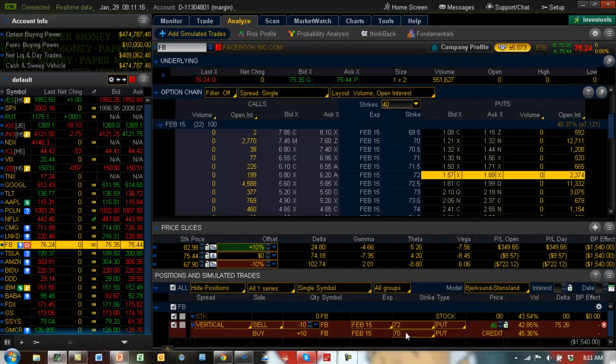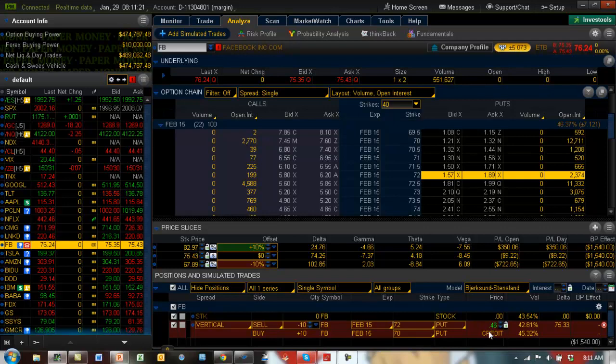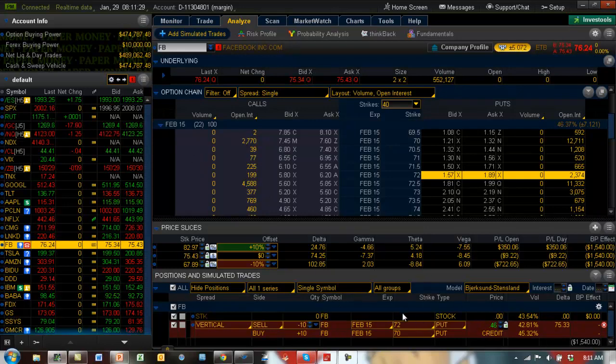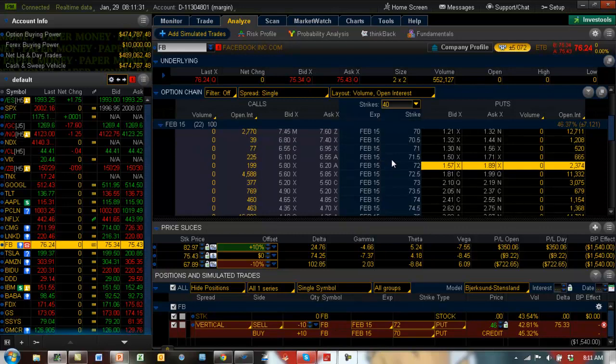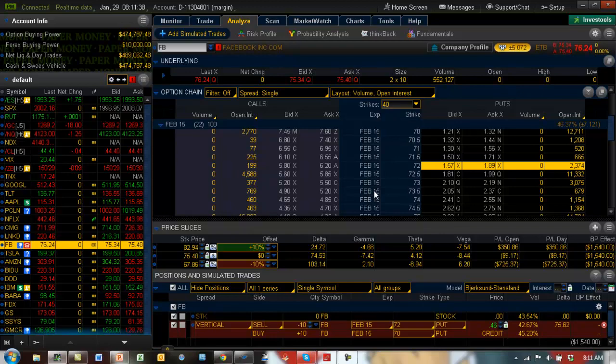So I think a $2 spread, let's say even if we get 35 cents, that would still be about 20% return in the next 22 days. This is of course a bull put spread. So that's what I'm thinking for Facebook would be a good trade for the next 22 days. Get about 20% return.